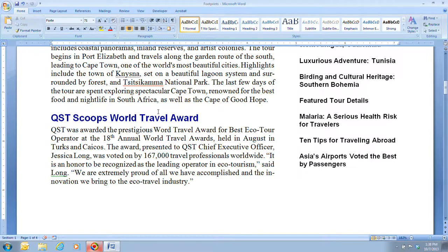We're going to be looking on pages 92 and 93, and this is going to be all about inserting a table. Adding a table to a document is a useful way to illustrate information intended for quick reference and analysis. A table is a grid of columns and rows of cells that you fill with either text or graphics. A cell is the box formed by the intersection of a column and a row. The lines that divide the columns and rows are called the borders.